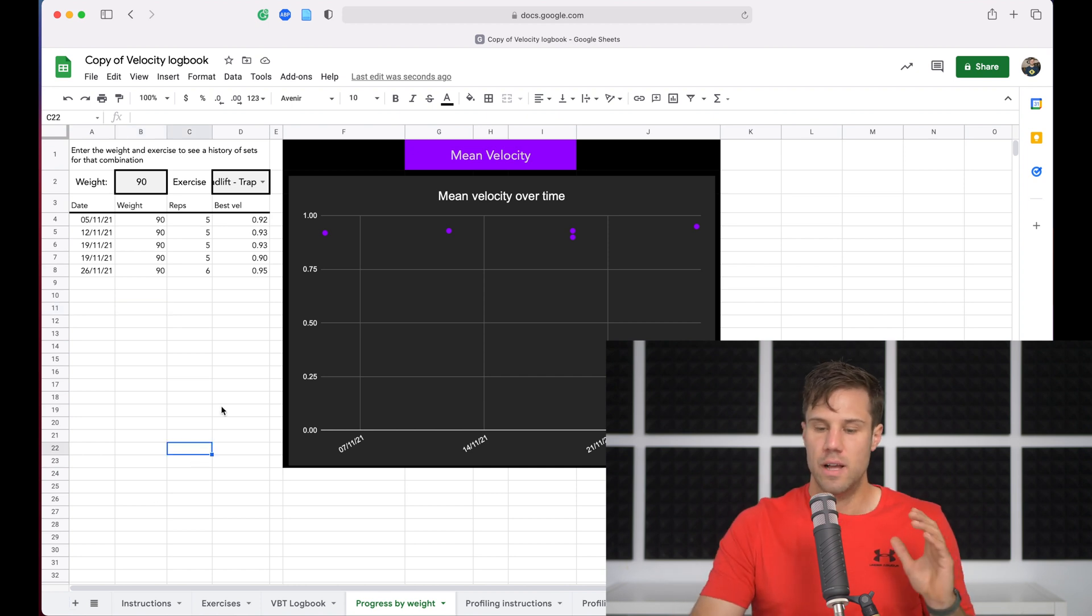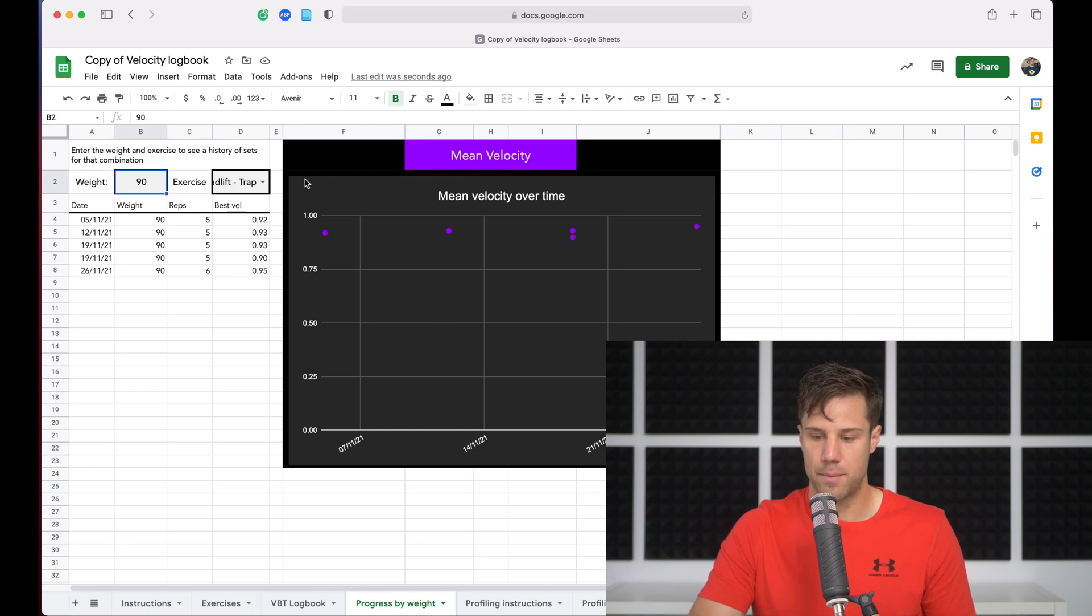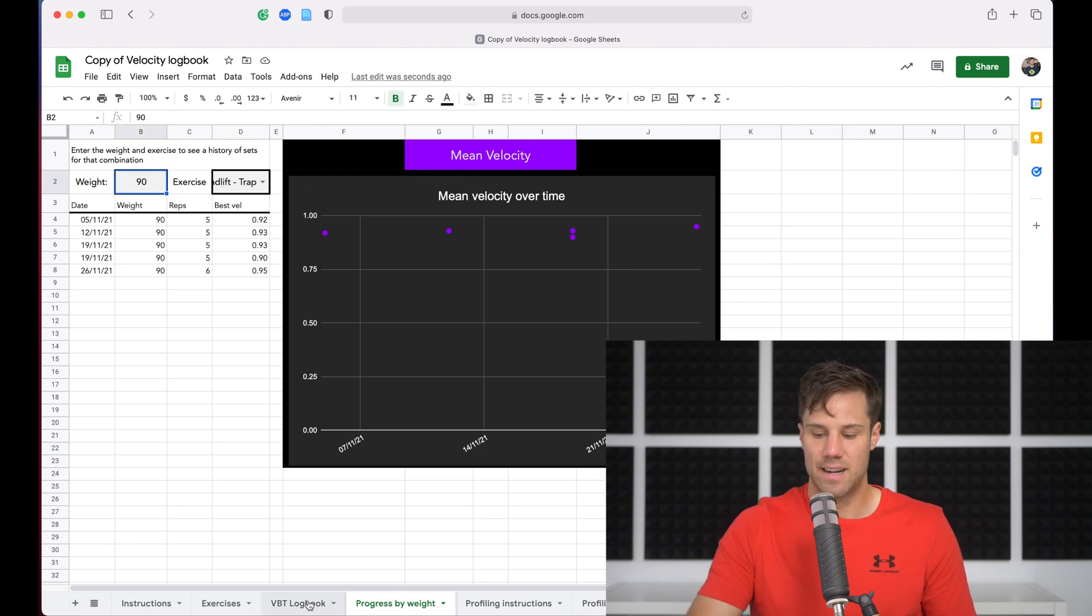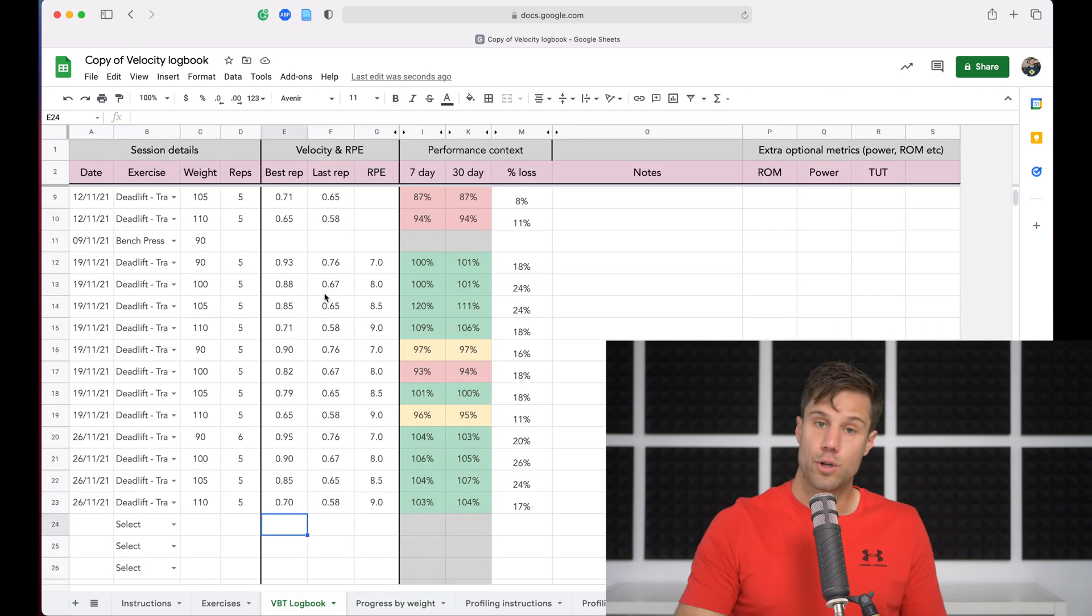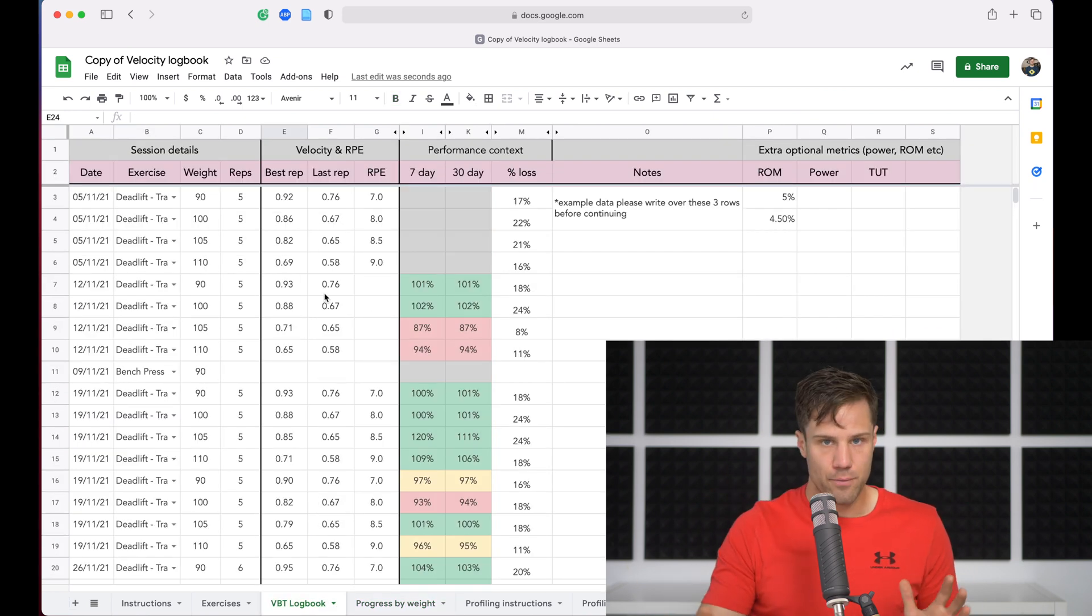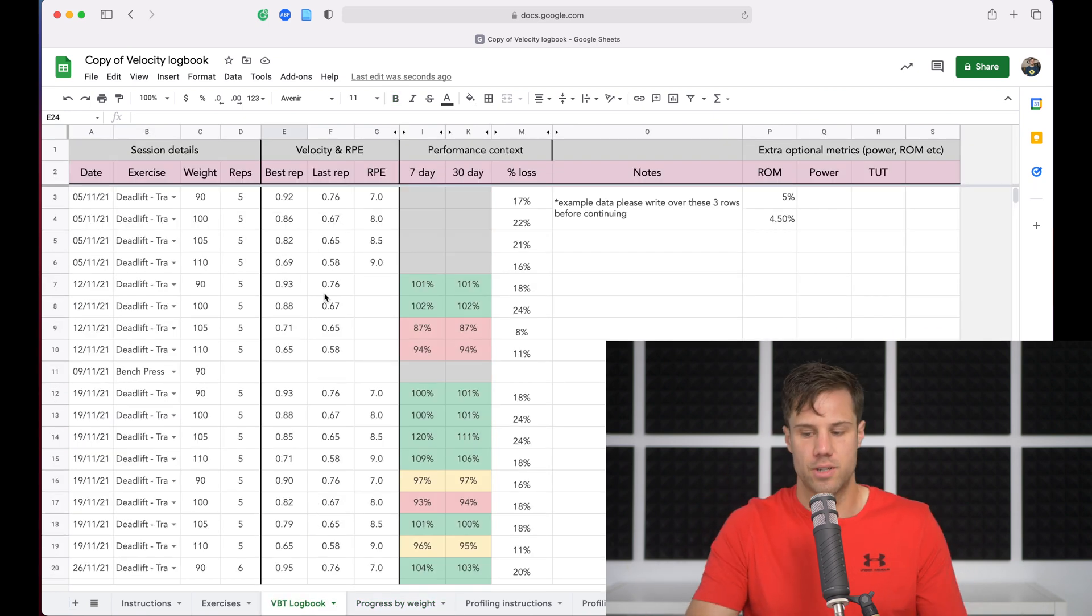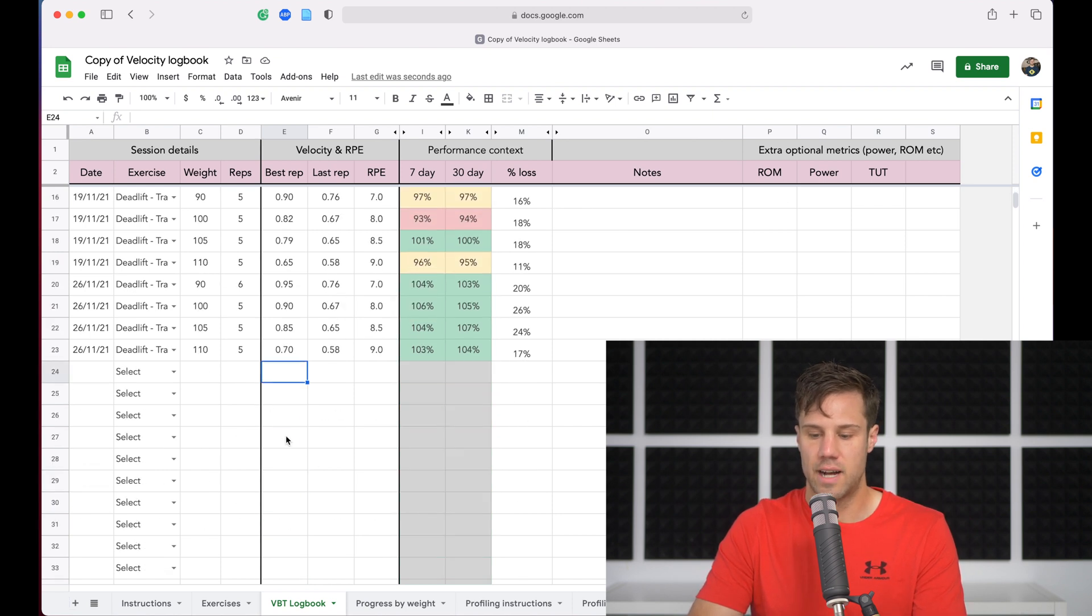Really simple tool. It's all automatic. All you have to do is fill in these two gray boxes with the black border, and they will pull in the data from your velocity logbook, which we talked about in part one of this series. So if you haven't watched that, go back and watch that now. And that pulls in your data.